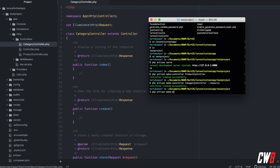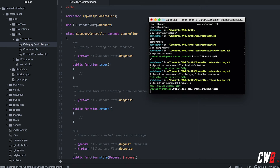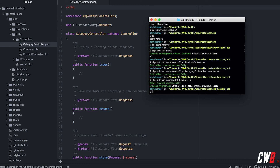We give it a name. We can create an empty model just like that, but if we indicate '-m' after it, this will also create a migration file for us. Why would we want to create a model with a migration file included?